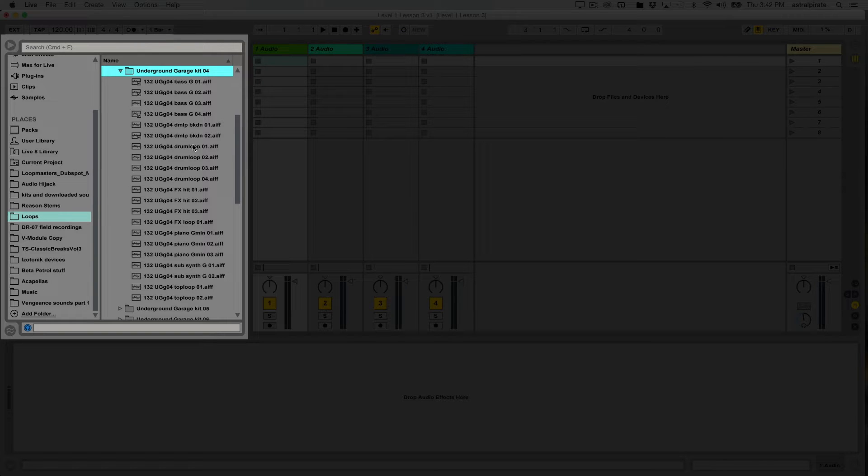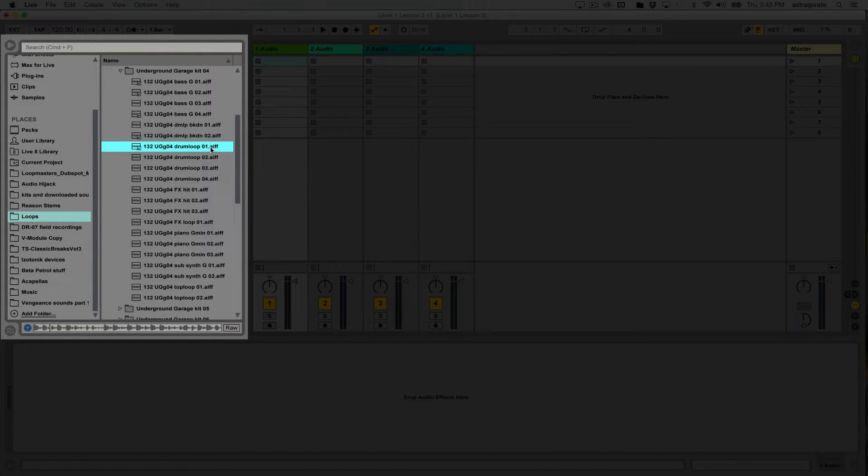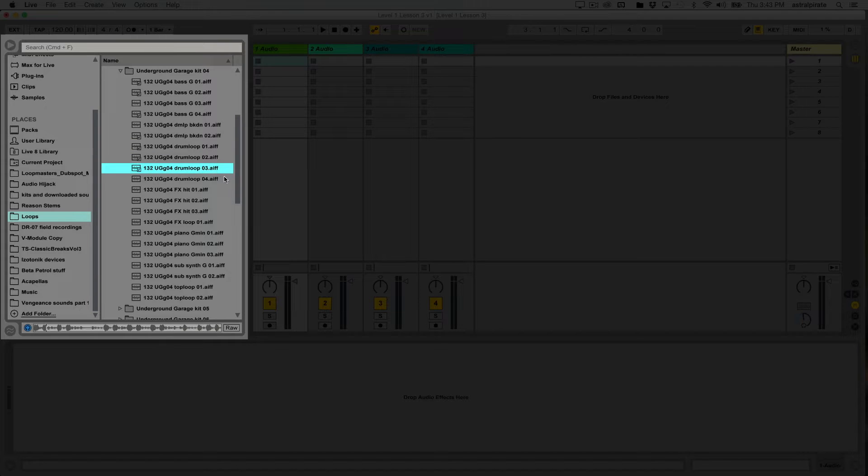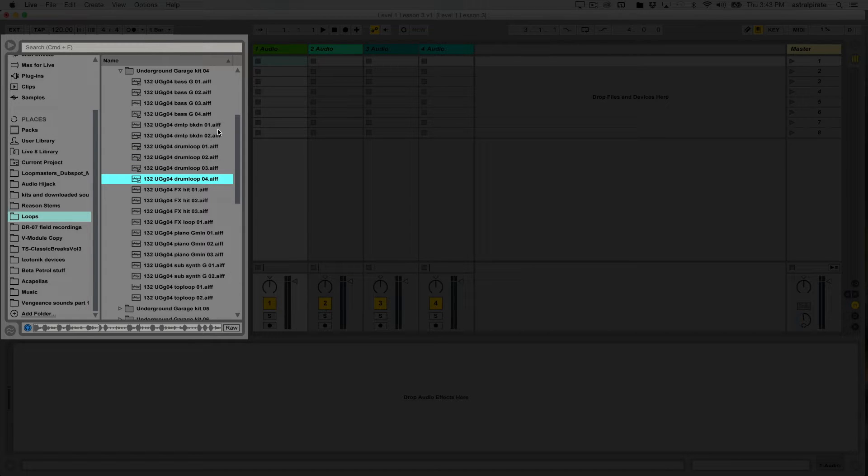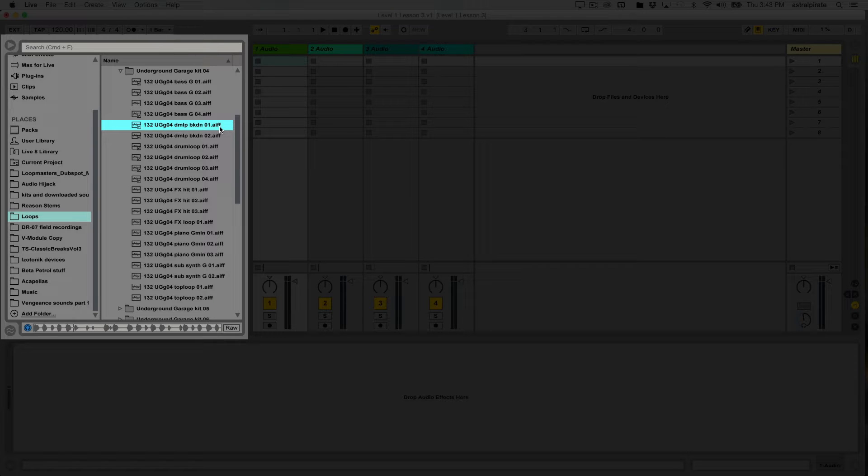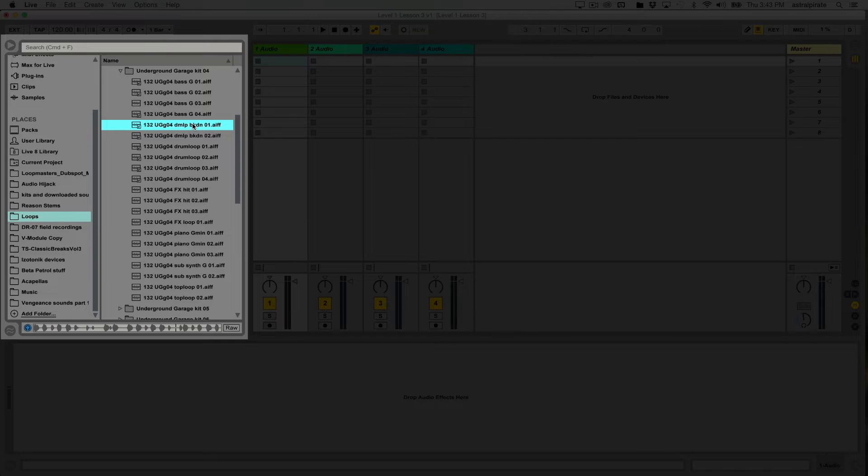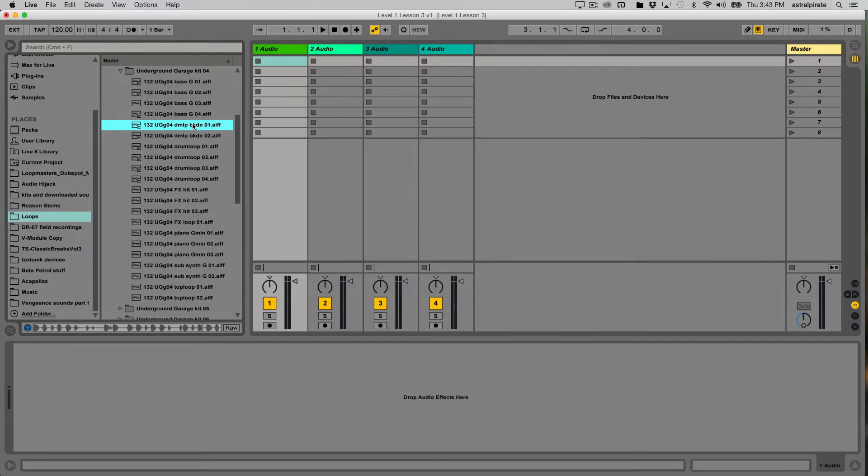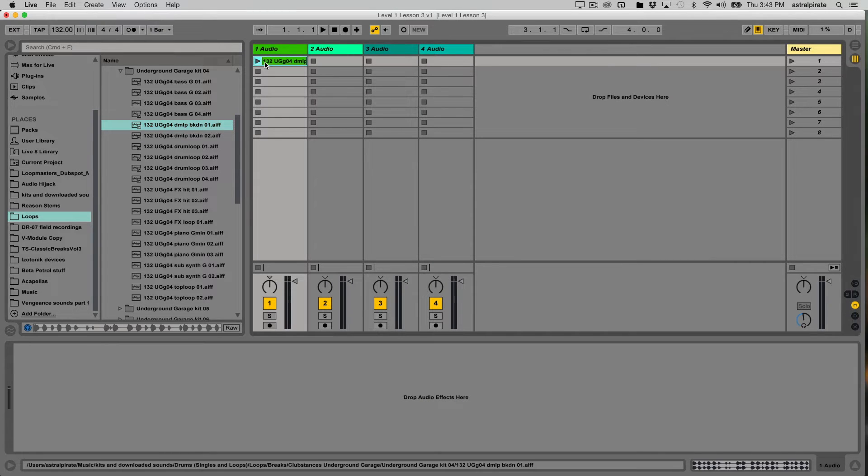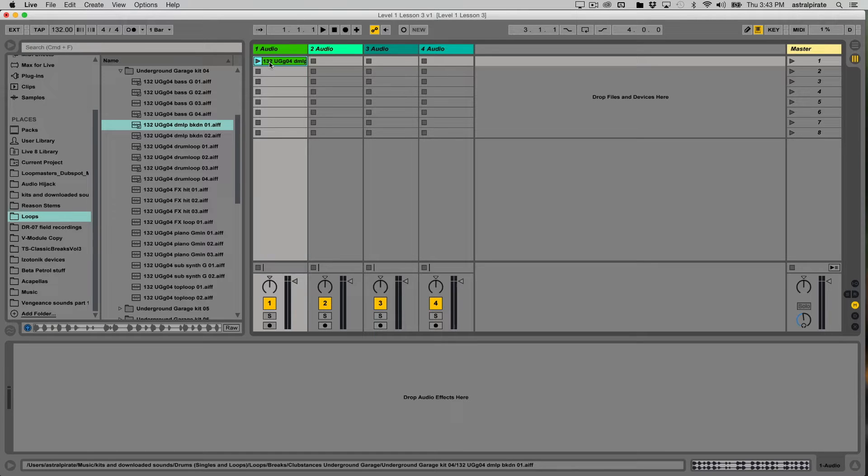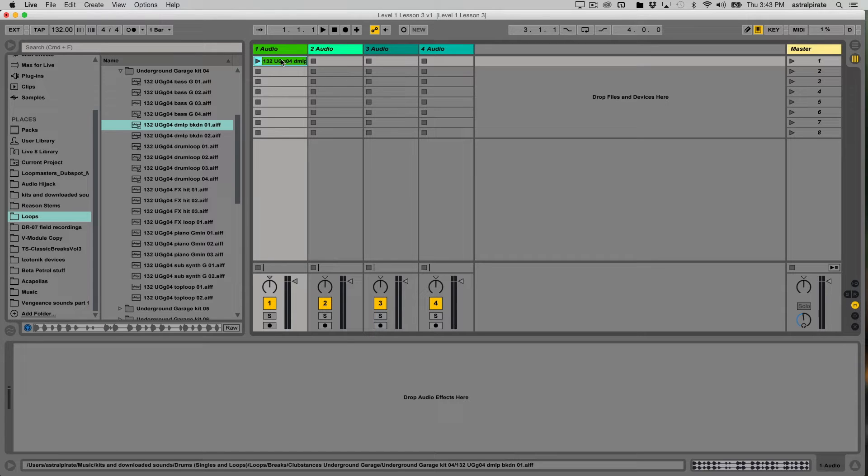But for right now, I want to start off with a drum loop of some sort. And ideally, I want something that's not too busy. There we go. That's pretty cool. So a basic kick and snare loop. Because what I'm thinking is I'd like to have maybe a kick and snare loop and then maybe a different percussive loop and then maybe like a baseline loop and then maybe something that's melodic that goes on top of it. So I brought this in.